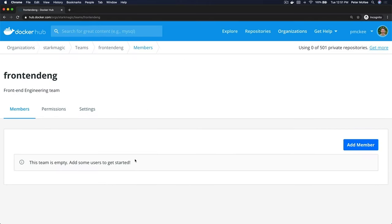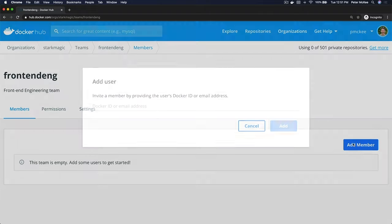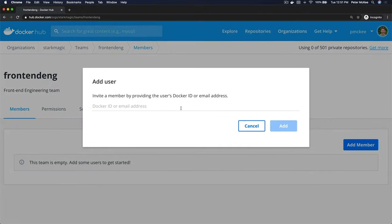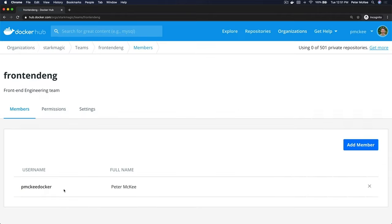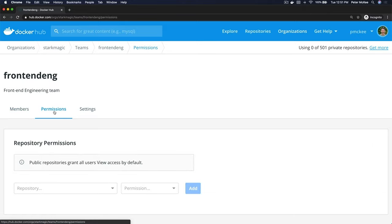You can create permissions. Well, here on the Members page you can add members, so click Add Member and we can put in a Docker ID, click Add a Member to this team.